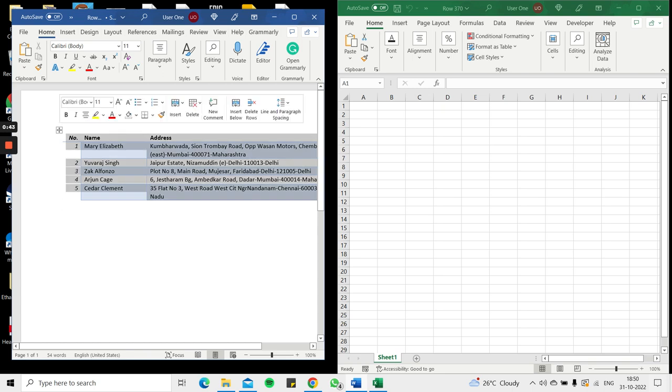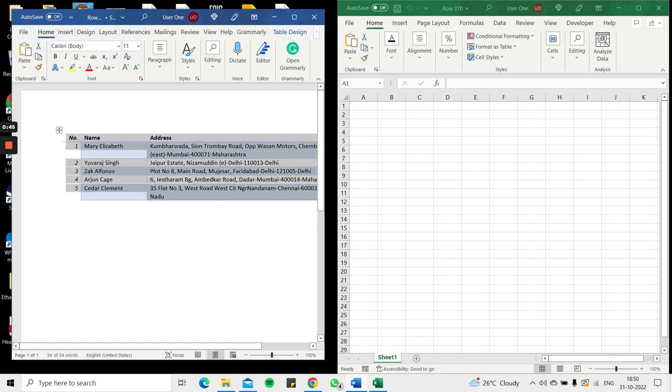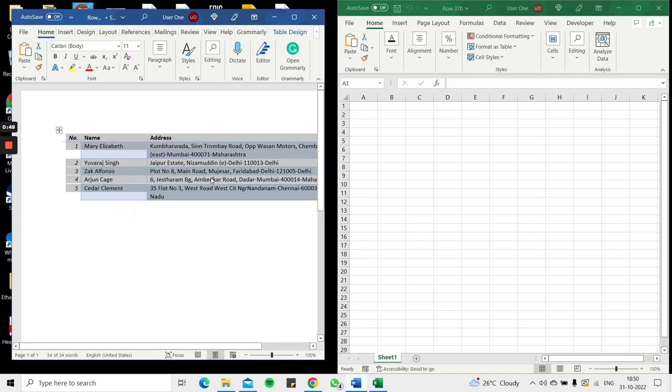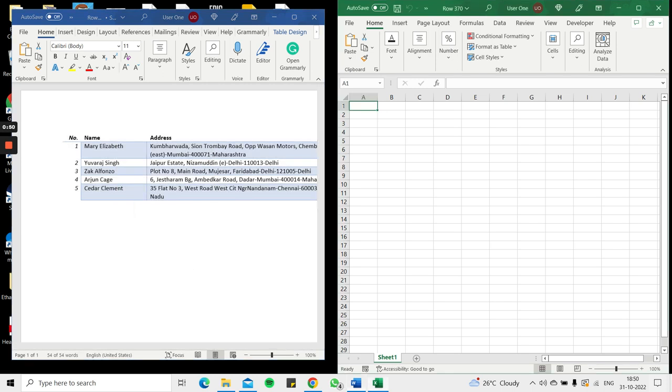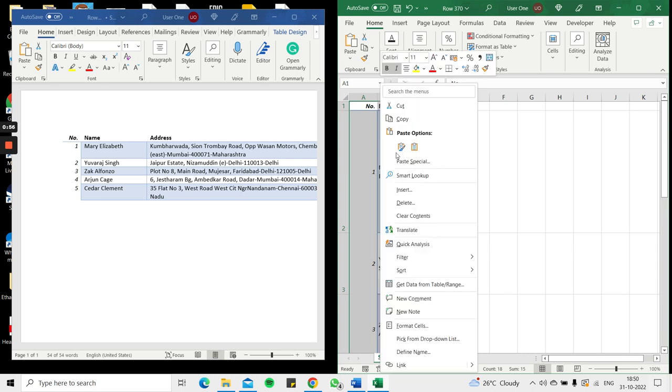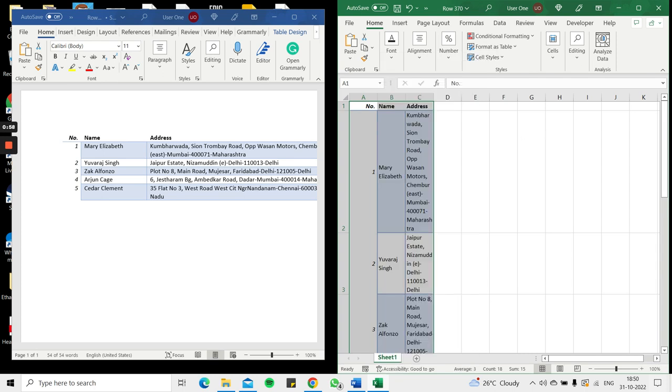So in Word I select it, press Ctrl+C or I can right-click and select copy from the context menu, go into Excel and press Ctrl+V or I can right-click and select paste from the context menu. So it's really just as simple as that.